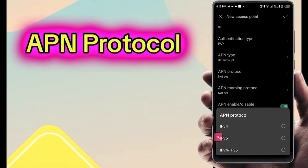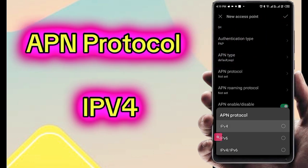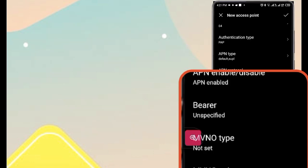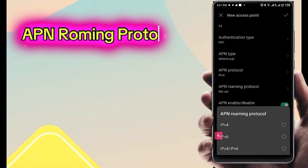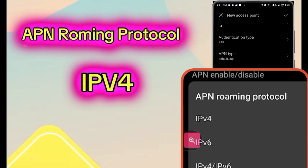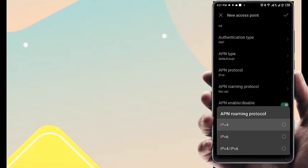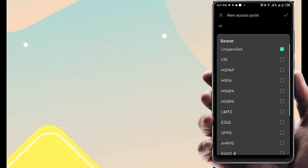APN protocol: IPv4. APN roaming protocol: IPv4. Bearer.